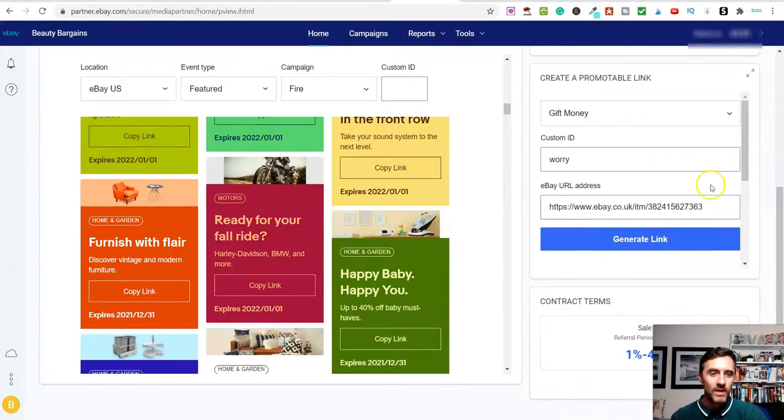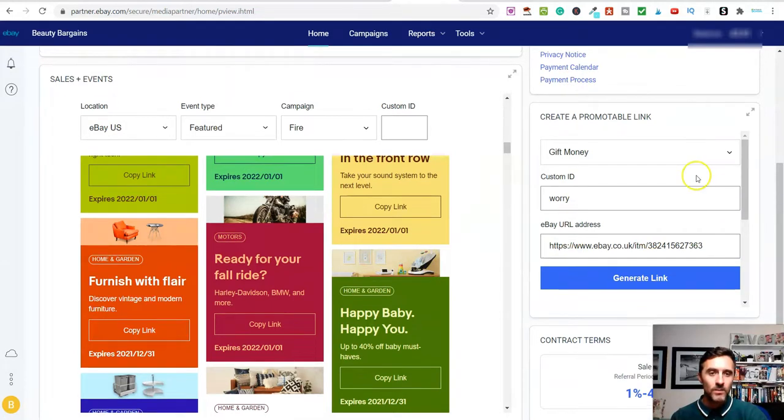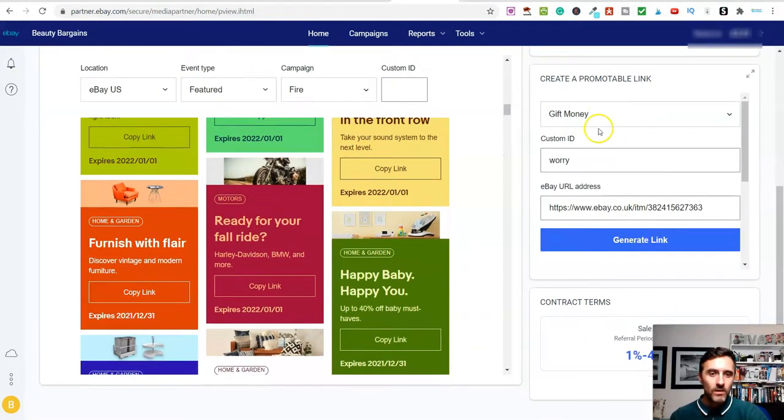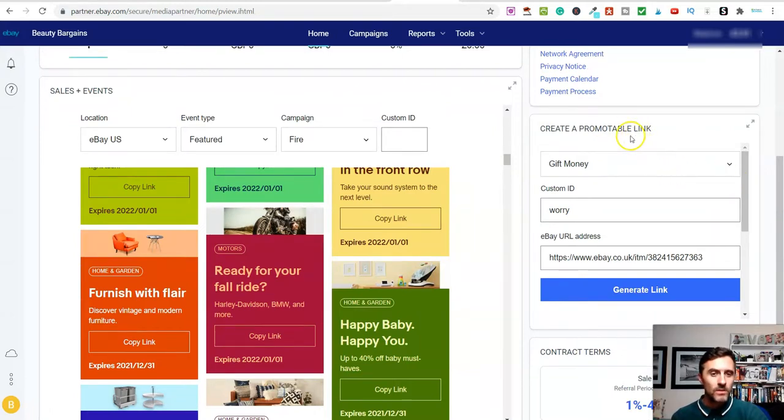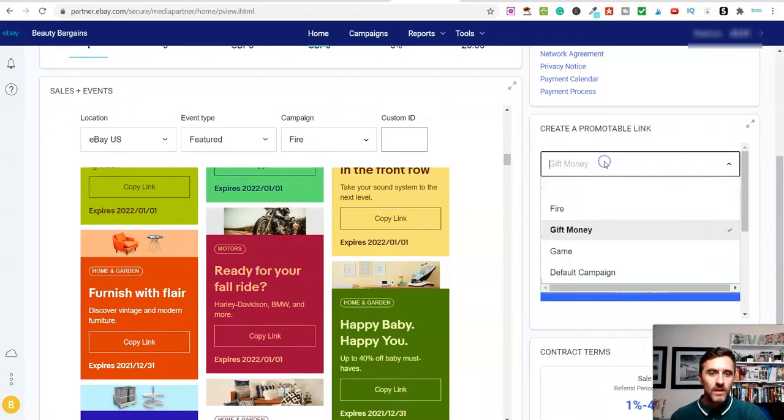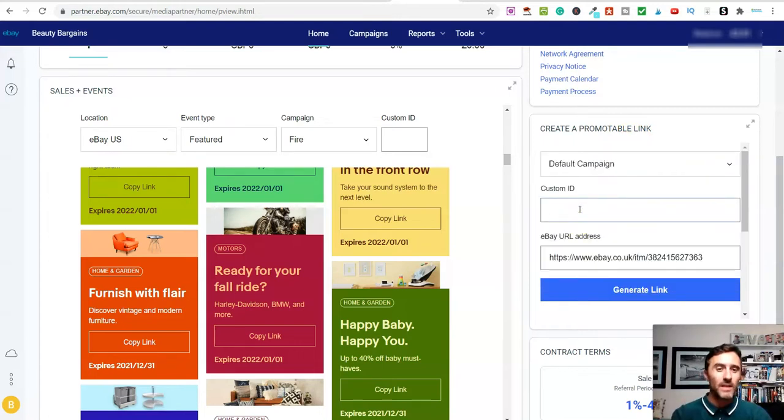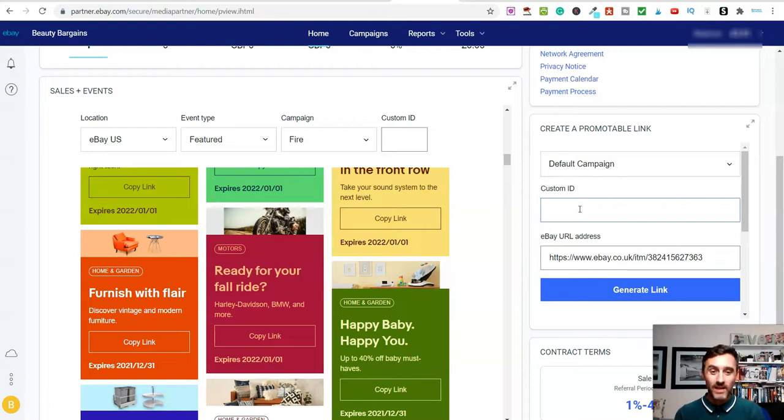On the right-hand side here, I'm going to click on create a promotable link. So I'm just going to give this a category. So let me just go with default, for example. You can give it an ID. If you wanted to track any of these, then you could do so. You could say this was coming from Facebook.